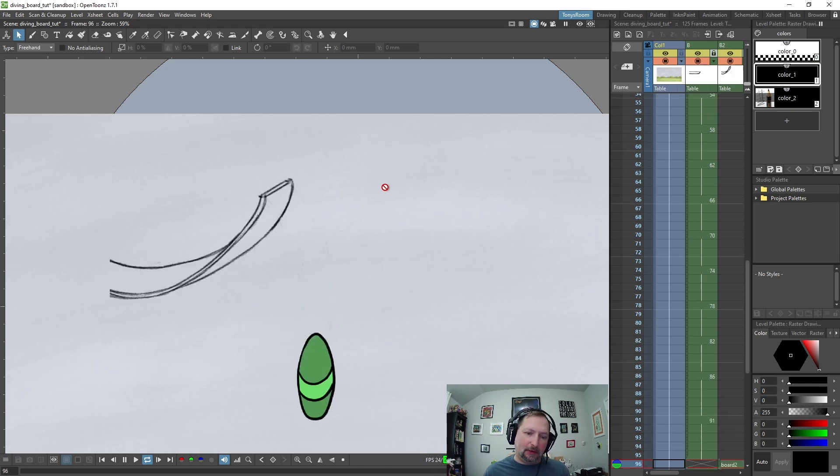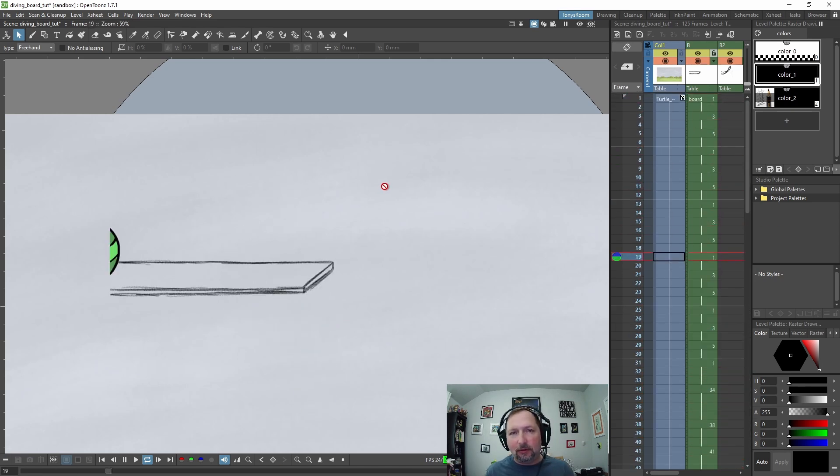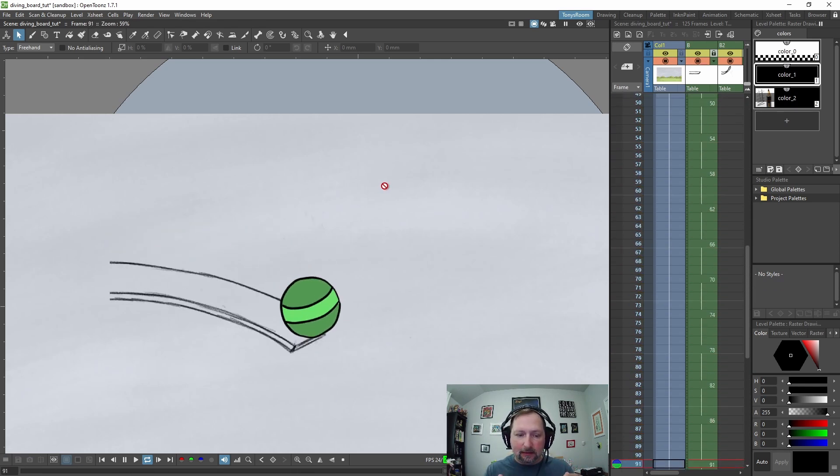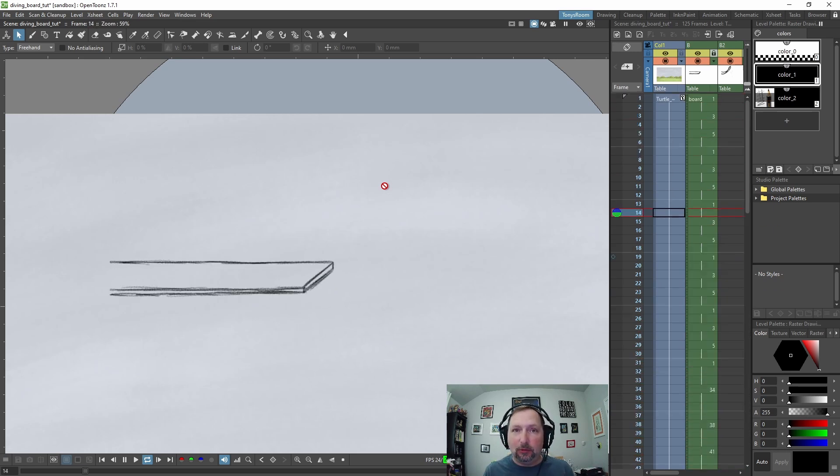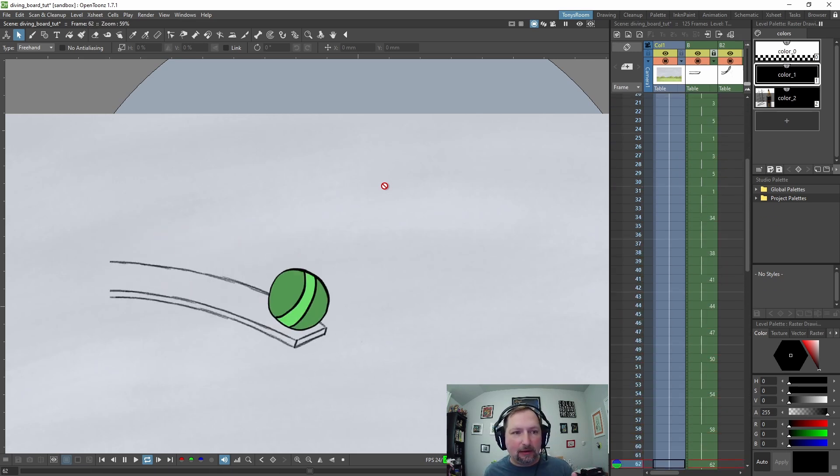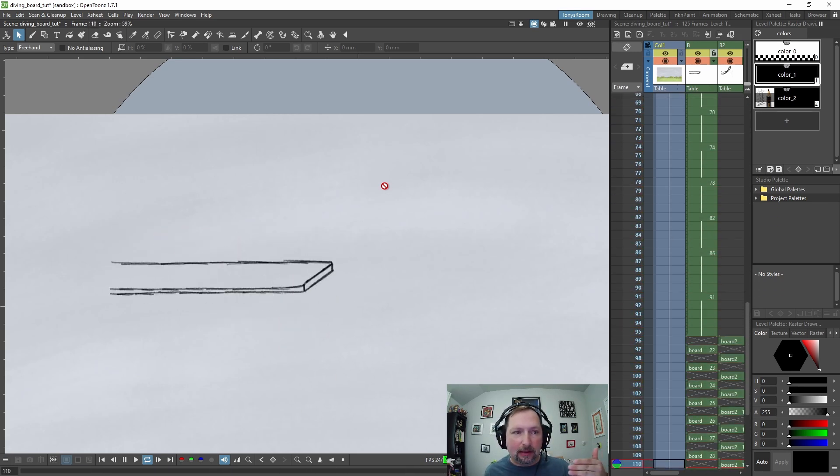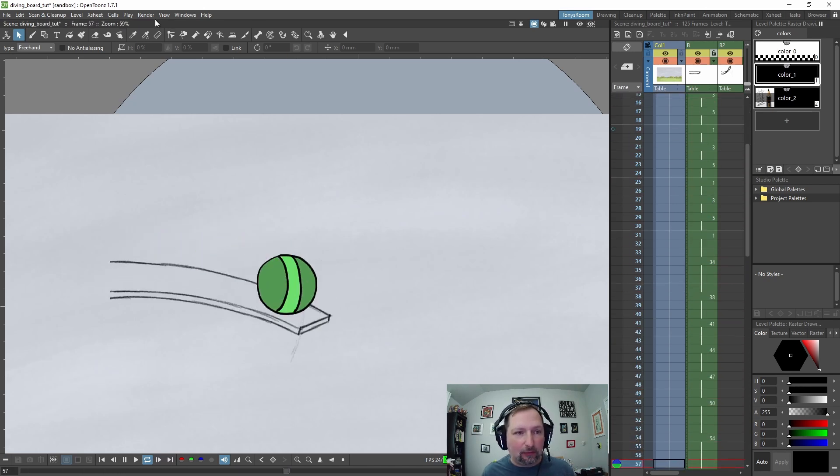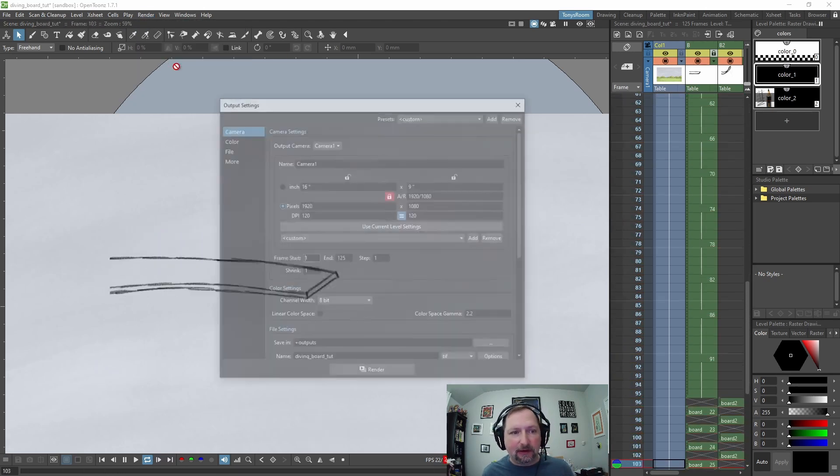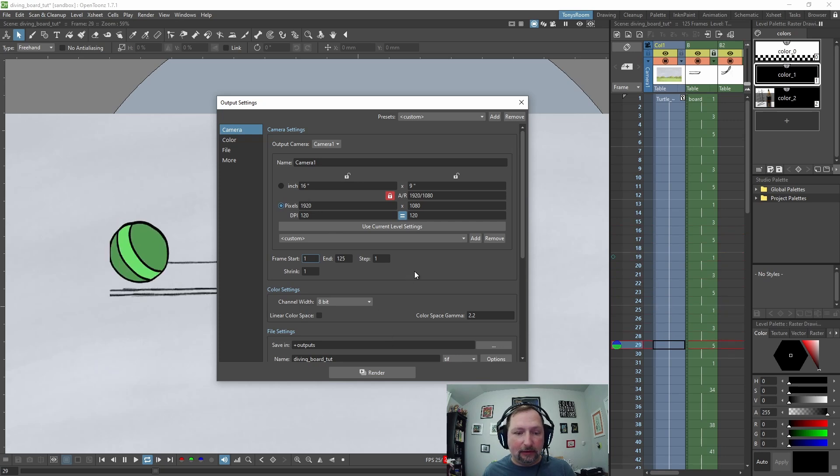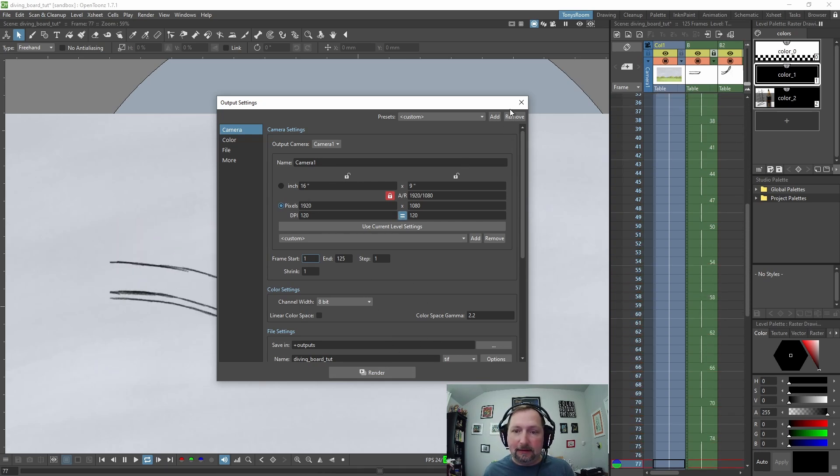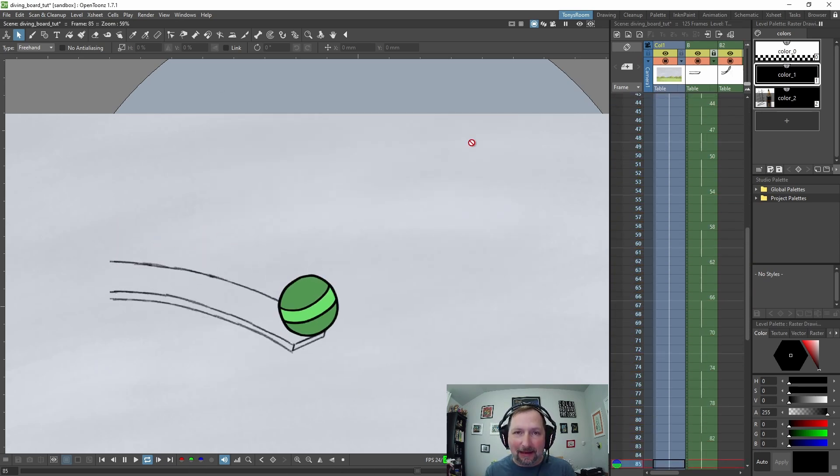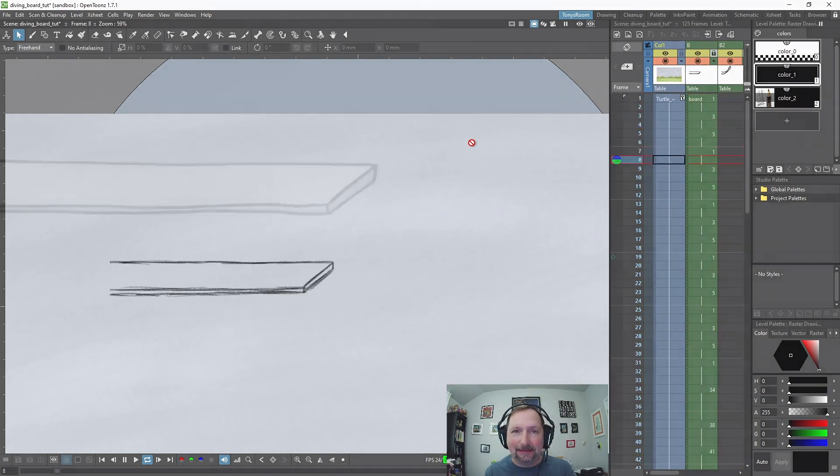So there's our ball rolling out and it falls off the diving board. So now I'm going to go in and create a new column and clean up the diving board. And then we can go to render faster under MP4, or we can go to render output settings and do a final render in here. Anyway, happy animating and I'll talk to you later. Bye.